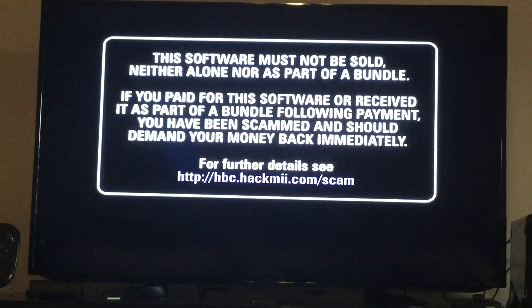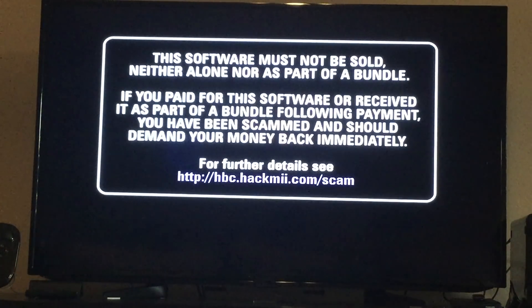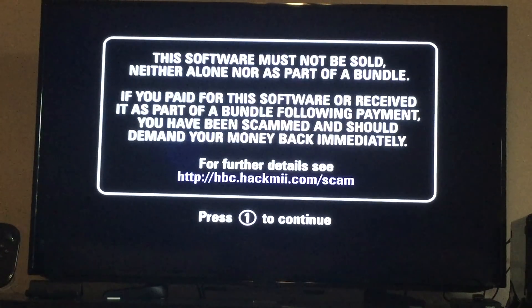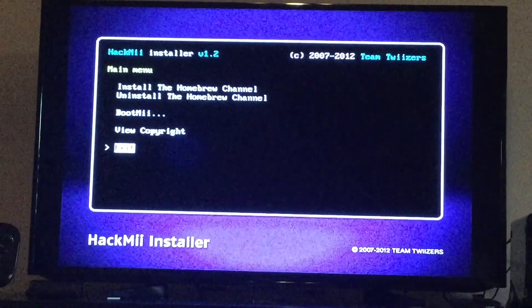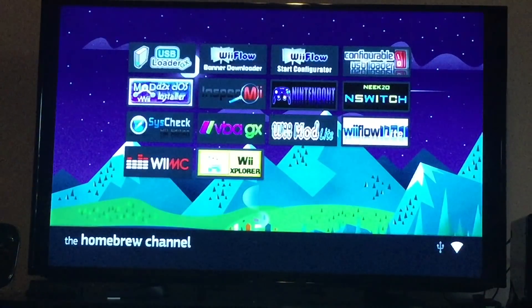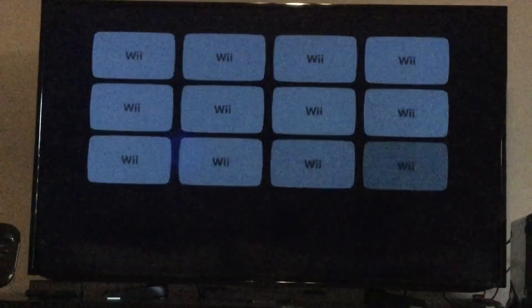It takes like 30 seconds for it to say 'press 1 to continue.' While it's doing this, I think it checks the IOS to see what the best IOS to use is. I already have the homebrew channel, obviously. So I'm gonna exit. Yeah, that's my homebrew — I have more on my SD card.